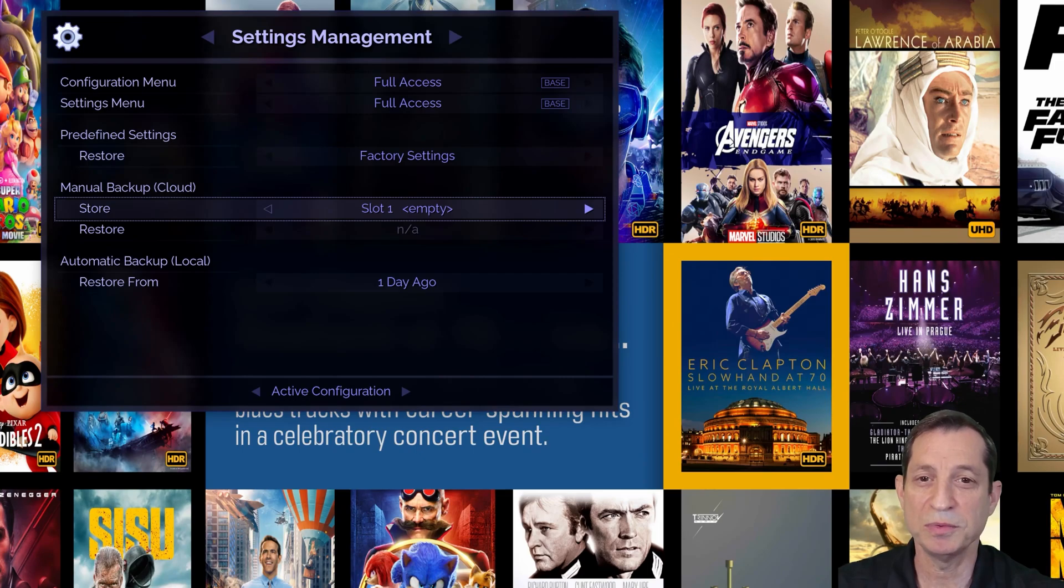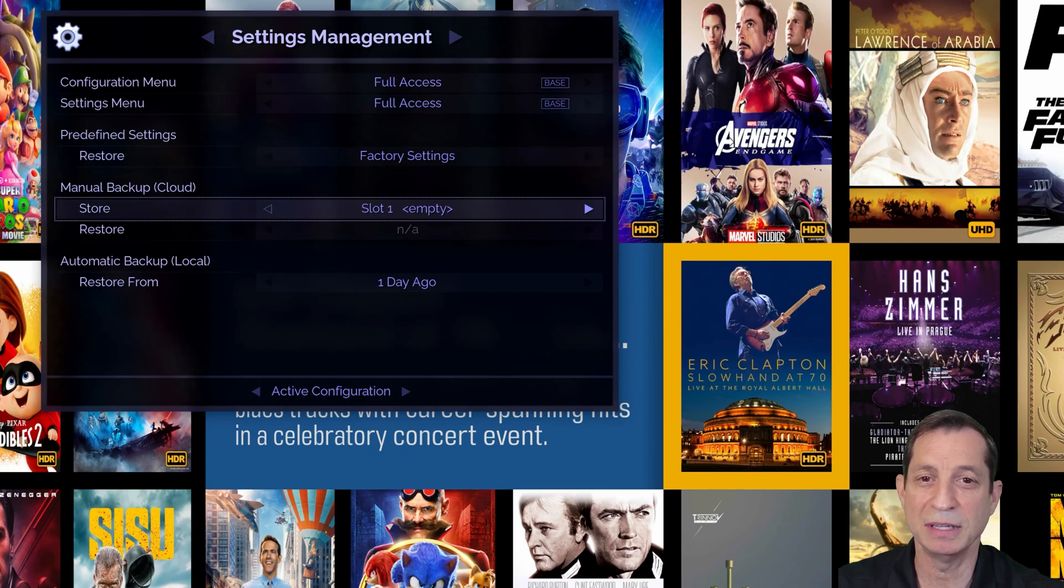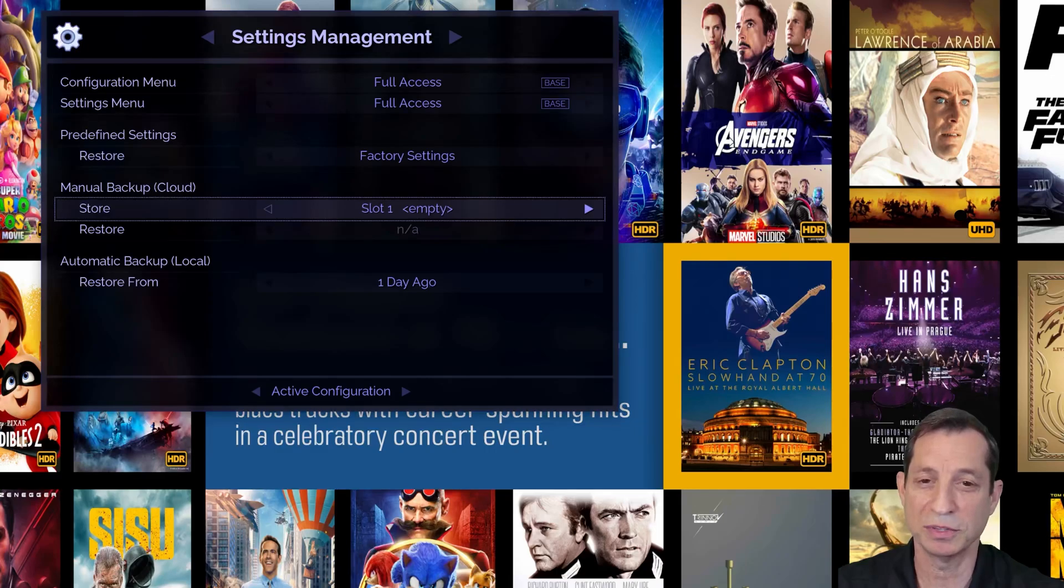While the Envy performs daily automatic backups, cloud storage provides an extra layer of safety, ensuring your settings are preserved and accessible even in the unlikely event of a local system failure.